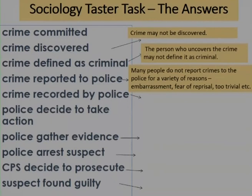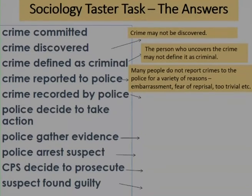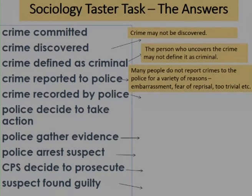Many people do not report crimes to the police for a whole variety of reasons. Depending on the type of crime, people may be embarrassed to report particular crimes to the police. They may also be fearful of reprisal — that something bad might happen if they tell someone a crime has taken place. They may think the crime is slightly too trivial and don't want to bother the police. For example, if it was a very violent crime and the perpetrator said something worse would happen if you told the police, then obviously that crime — maybe a GBH — may never be reported.